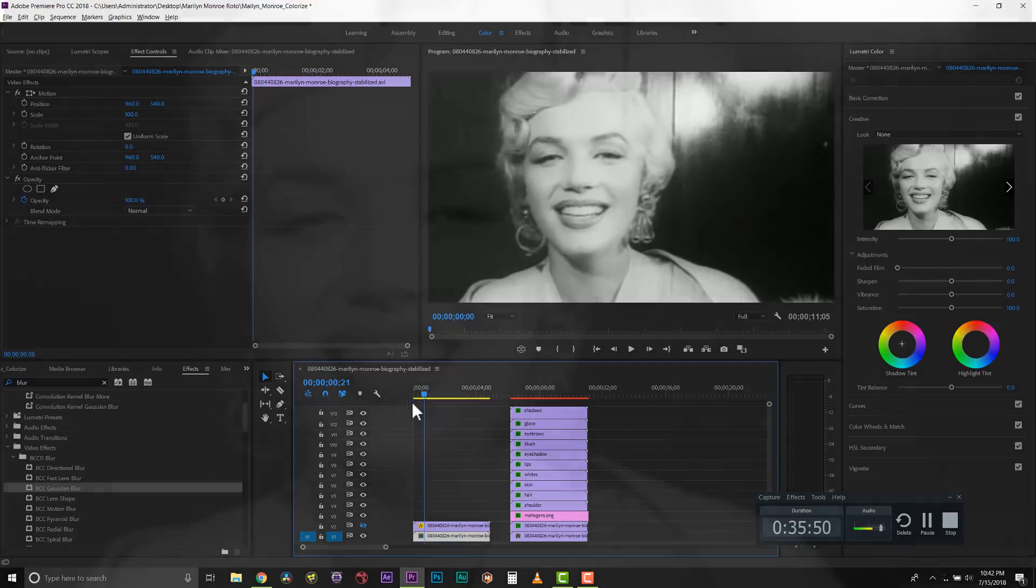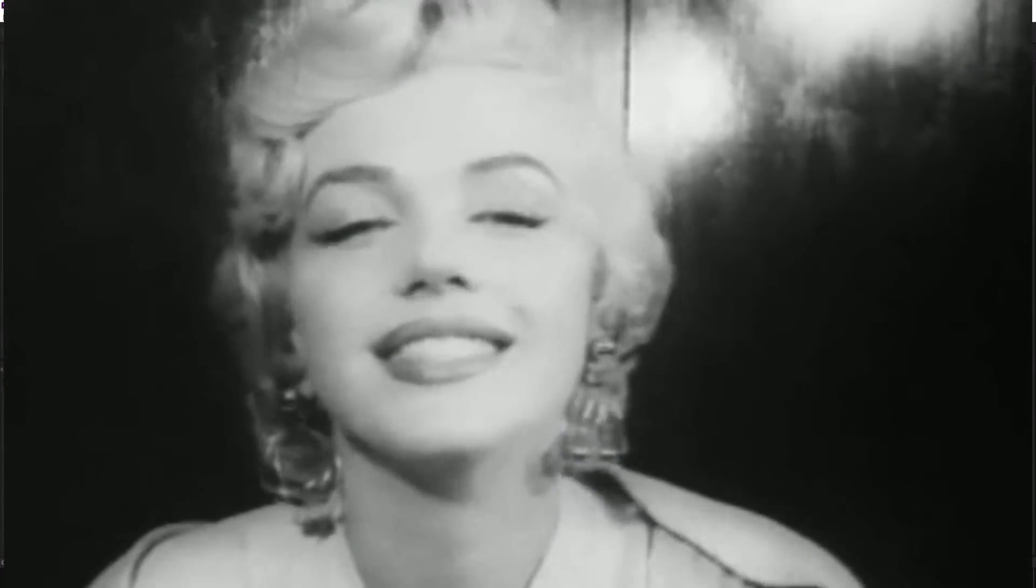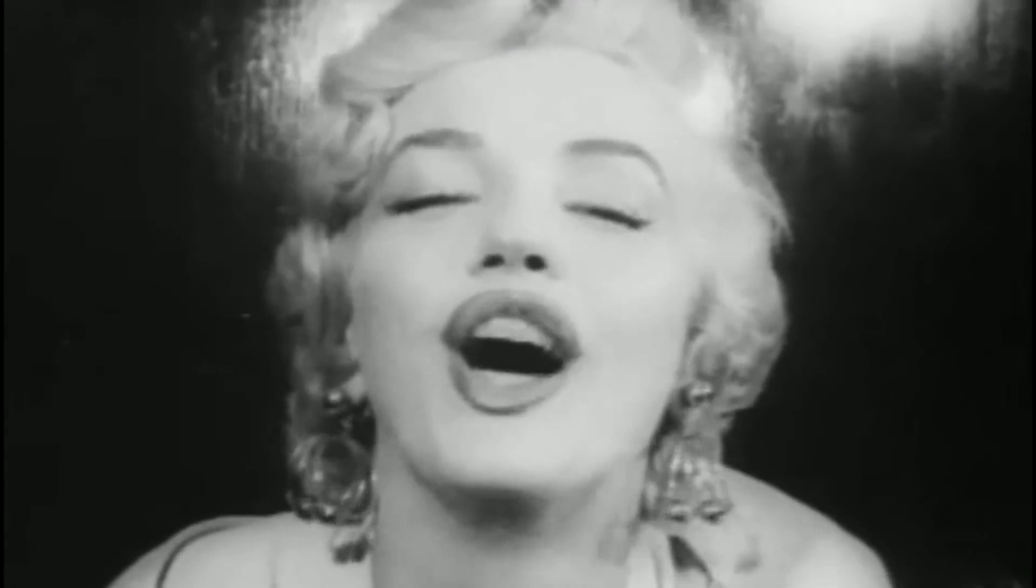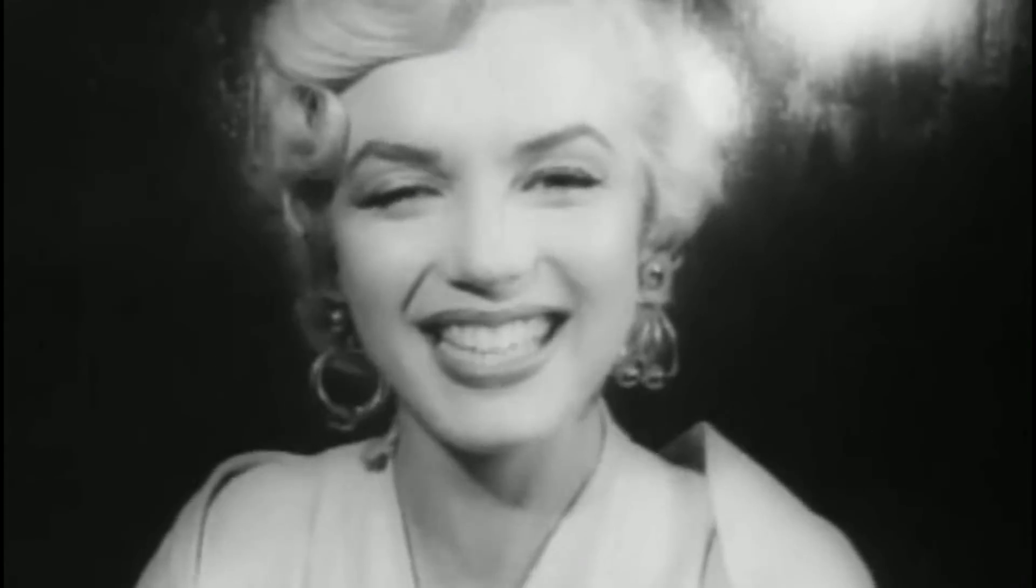Once you've stacked all your layers, here's your before. And here's your after.